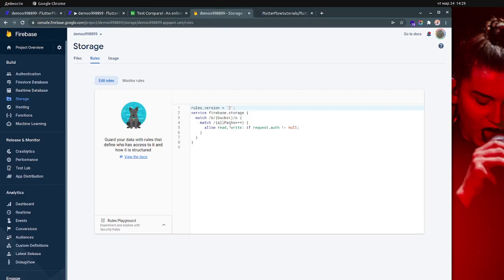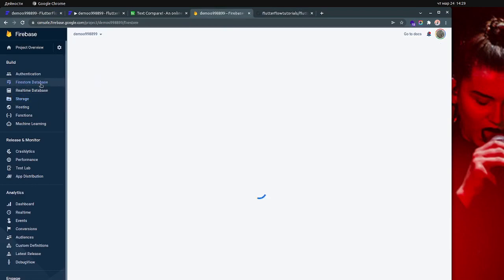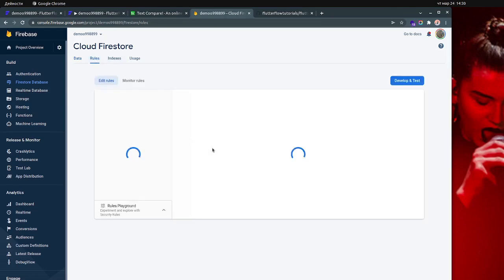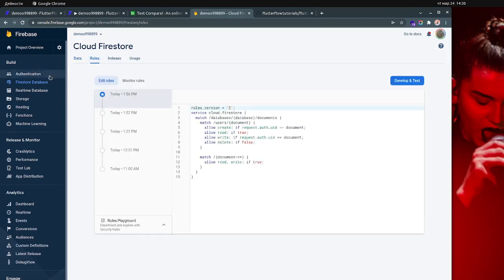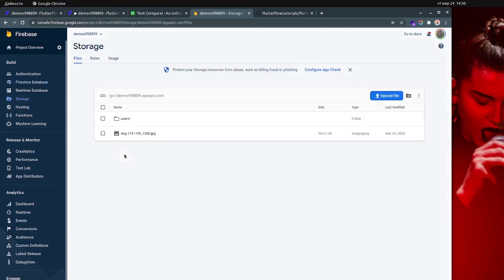This is the storage rules I'm using, and those are the rules I use for the Firebase database. Probably other rules will work, but those are the rules I use. Also very important: you need to have the Blaze billing plan in order for this to work, because you need to have storage enabled.